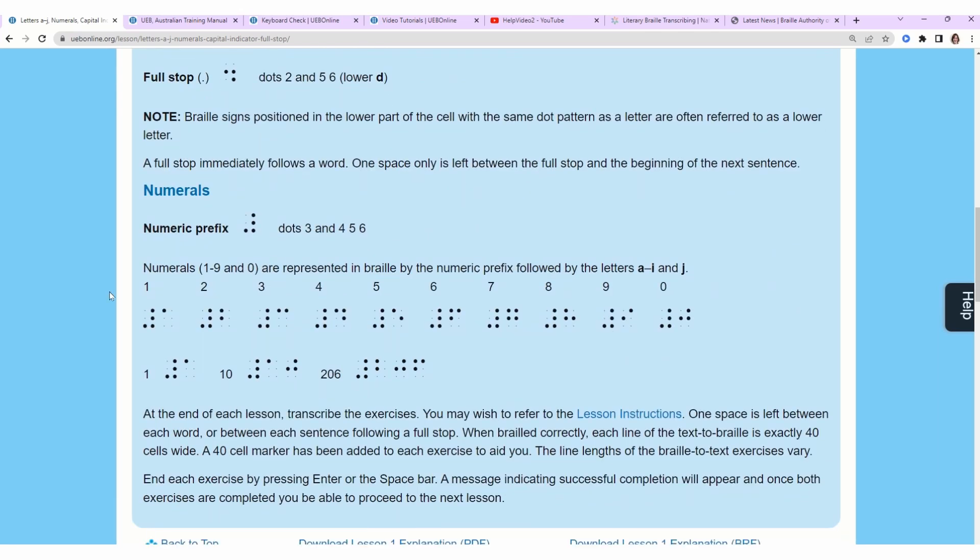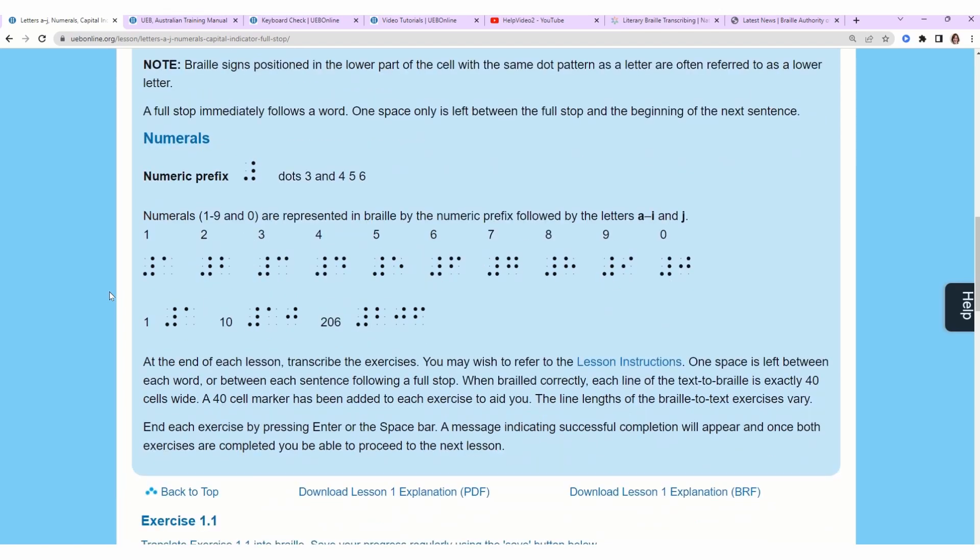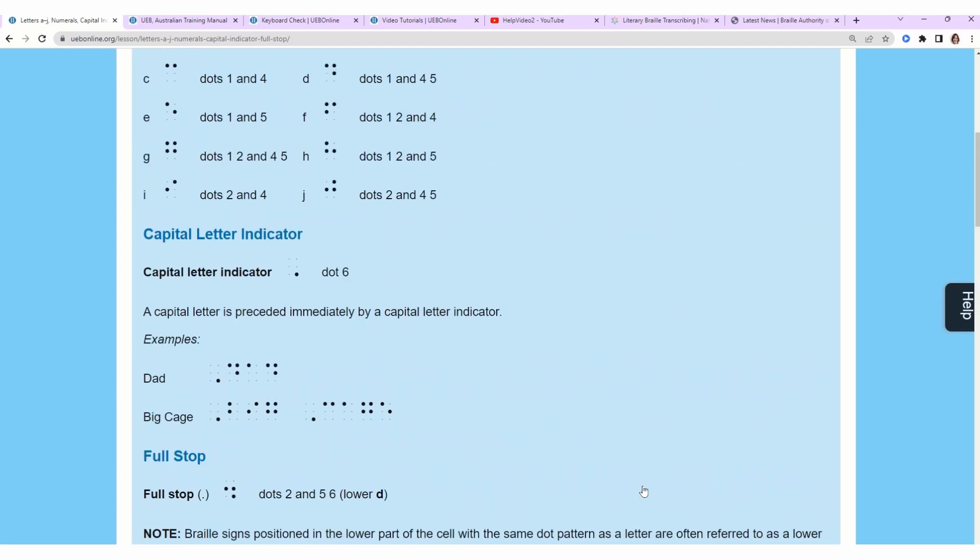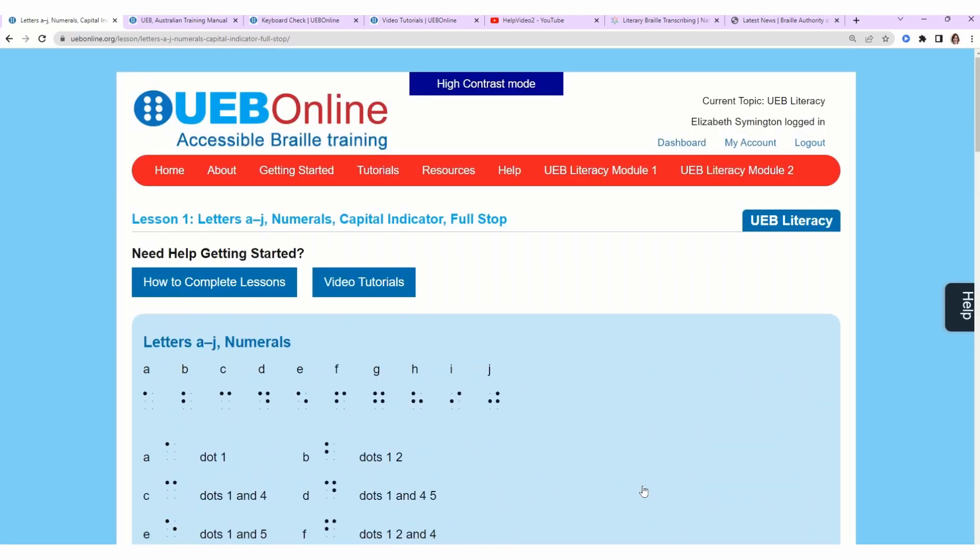Something I wanted to point out over here: you can download this mini lesson, lesson one, as a PDF, and then to the right of that there's a link that says download lesson one explanation as a BRF. BRF stands for braille ready file, so you get the directions in braille.